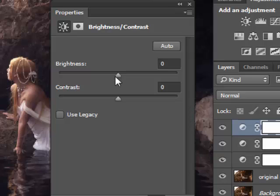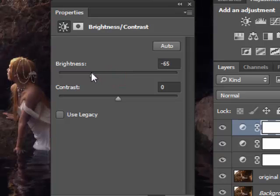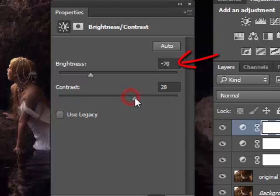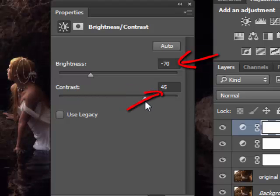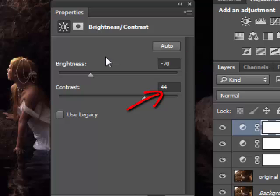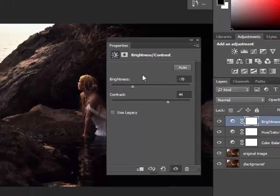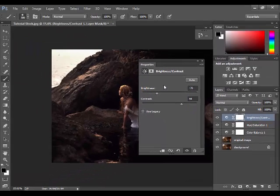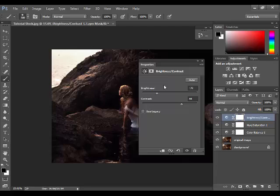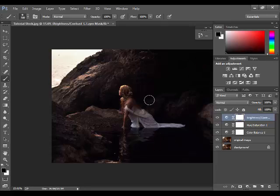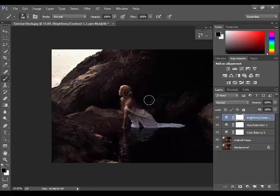So brightness is minus 70 and contrast is something like 45. We simply darken the entire image by decreasing the brightness while at the same time increasing the contrast level. So actually we've done the adjustment steps.